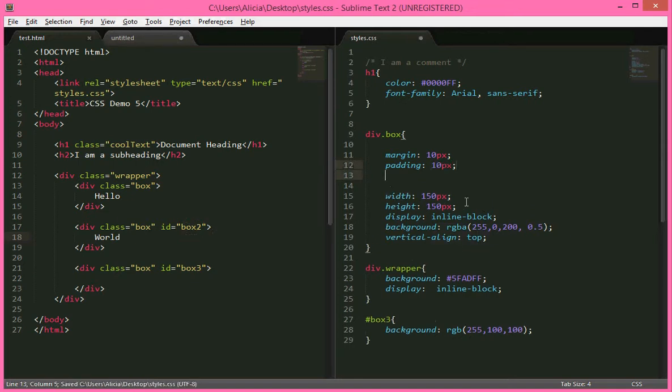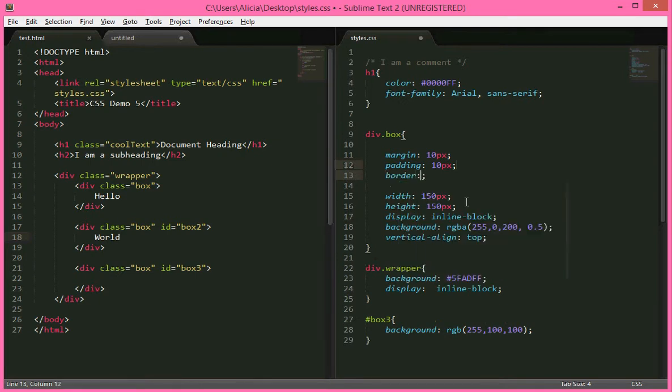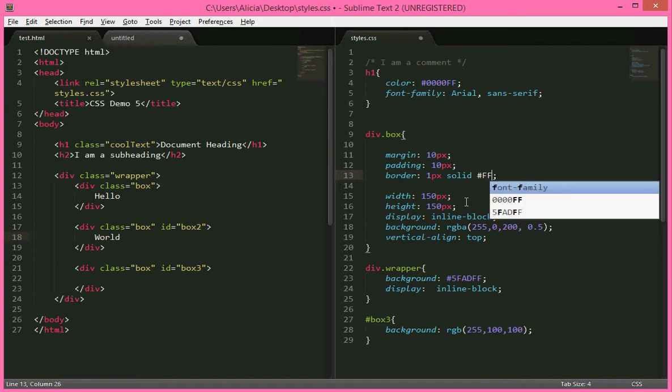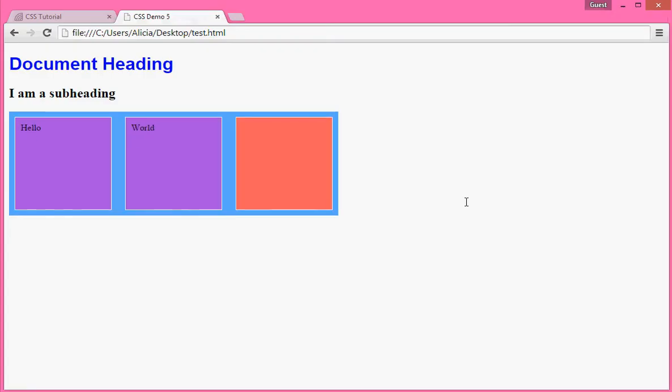Right, one more thing in the box model is border. Border usually doesn't get in the way, but it's only by default 0 pixels and we can set it to 1 pixel, solid, and then the color. So let's have black. That's white. Yeah, I meant white.